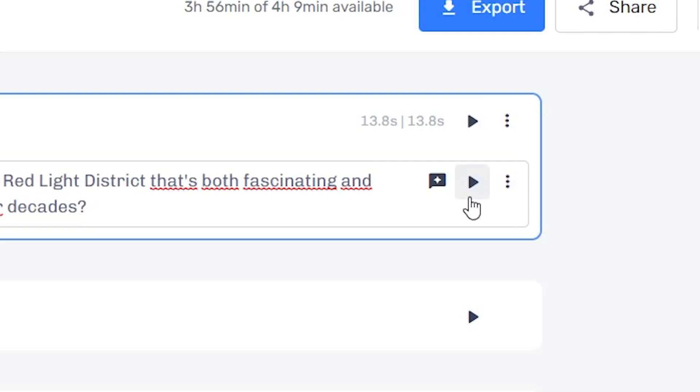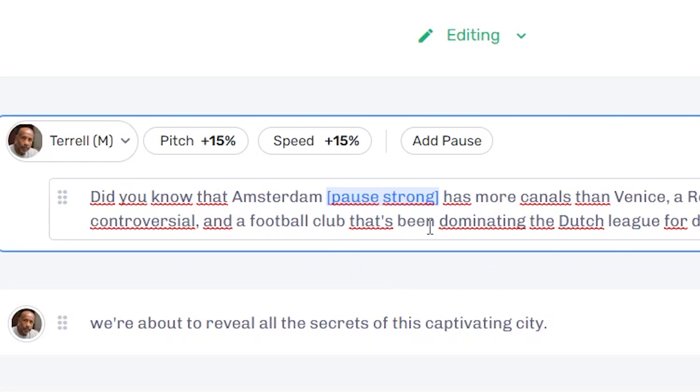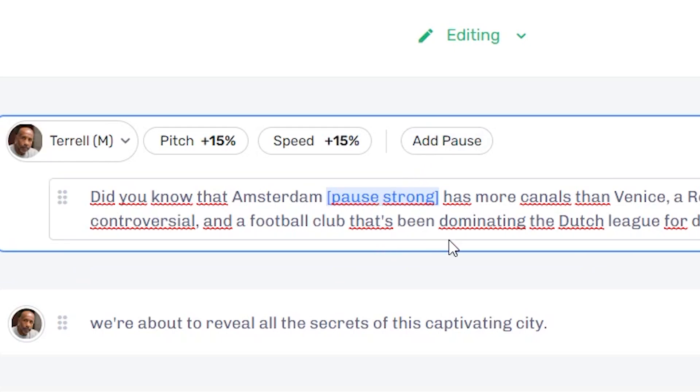You can see the voice changed, plus it took a big pause at this moment right here, which is exactly what I instructed it to do.